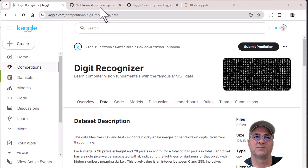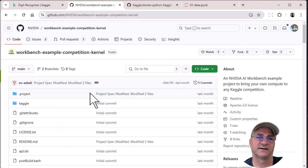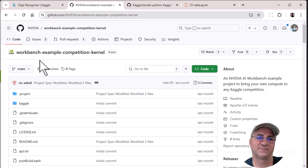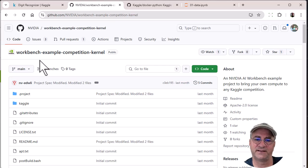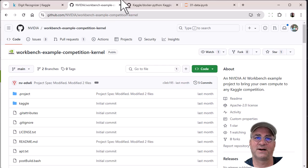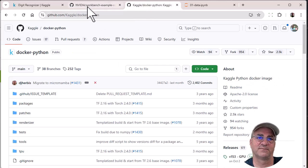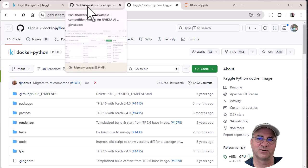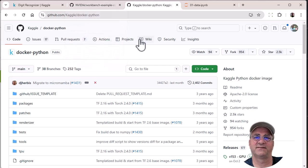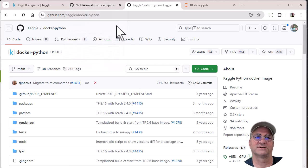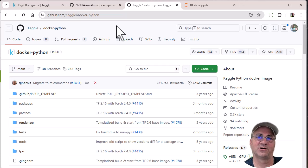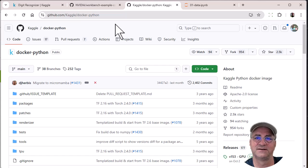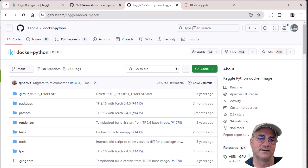We're going to use this NVIDIA AI Workbench example competition kernel, which is basically the Kaggle Docker Python with GPU support containers with some syntactic sugar wrapped around it by the NVIDIA team. They also created a couple notebooks that let you download the data, one notebook to process the data, and one notebook to submit the results.